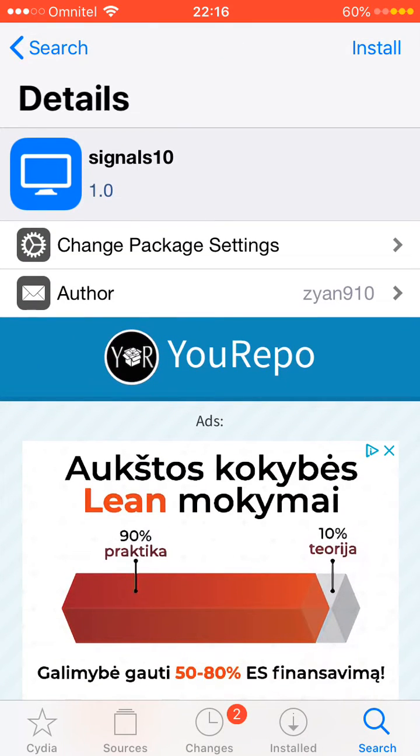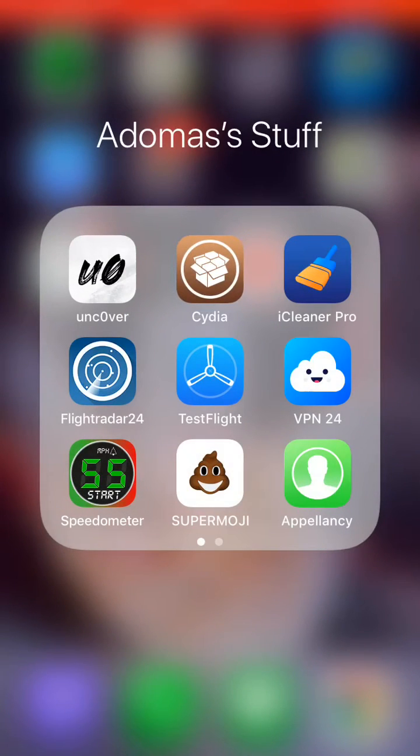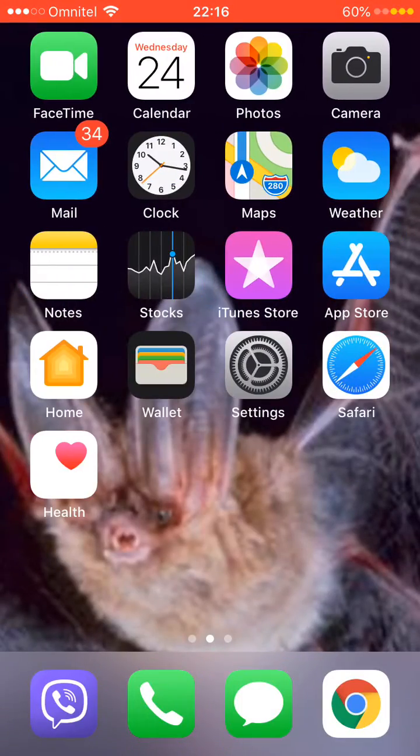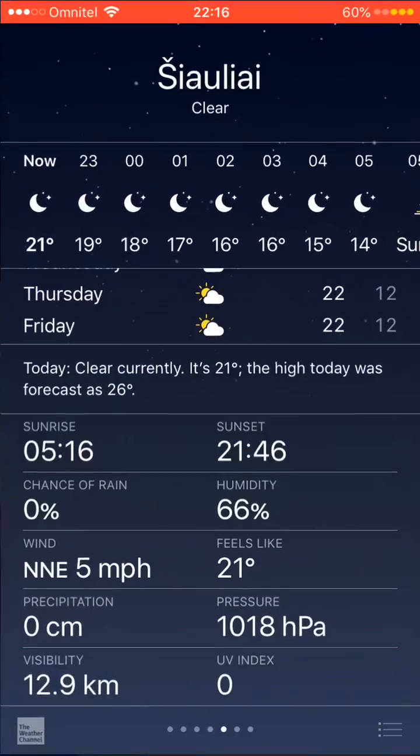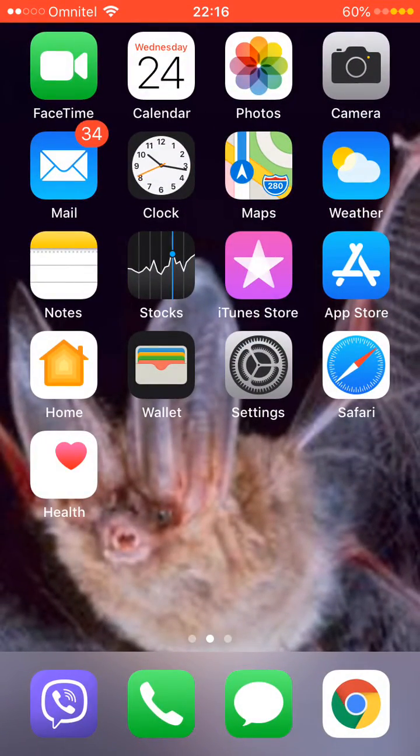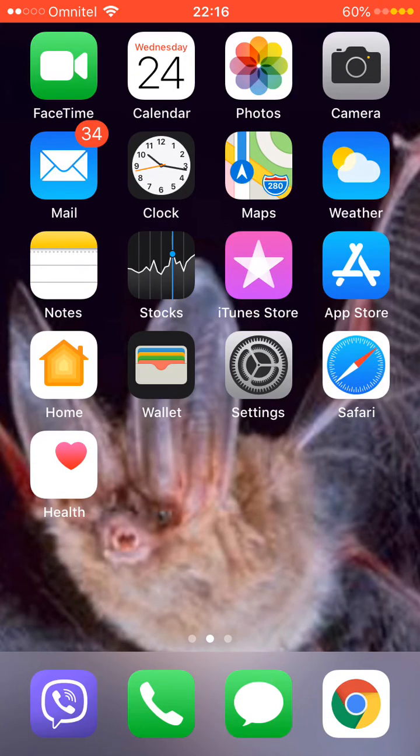And then you install it and there you go. I already have the signal bars. So yeah. Thank you guys for watching. I'll see you later.